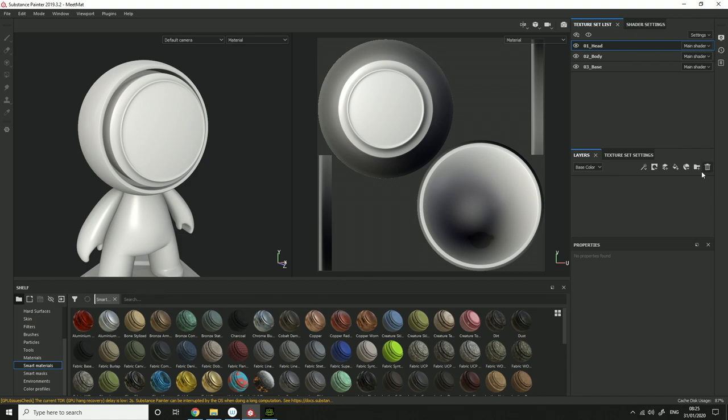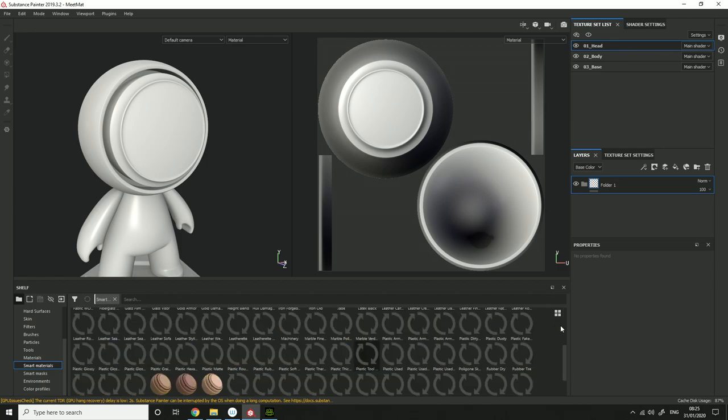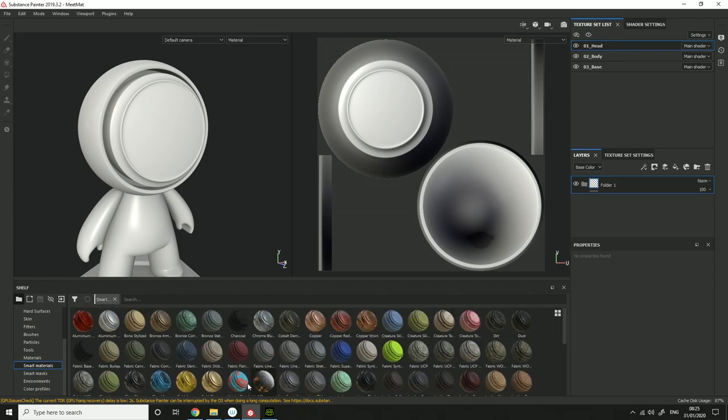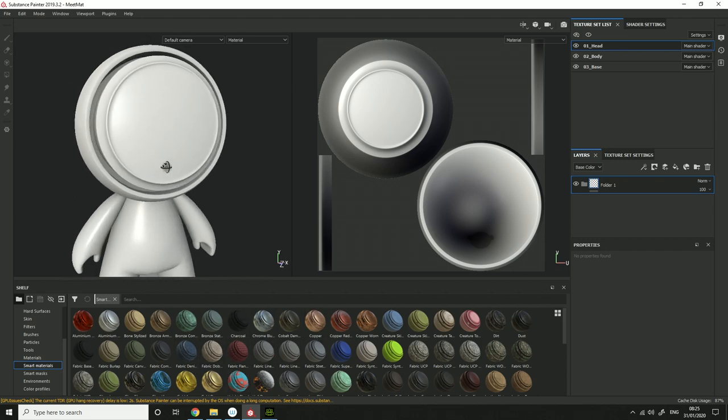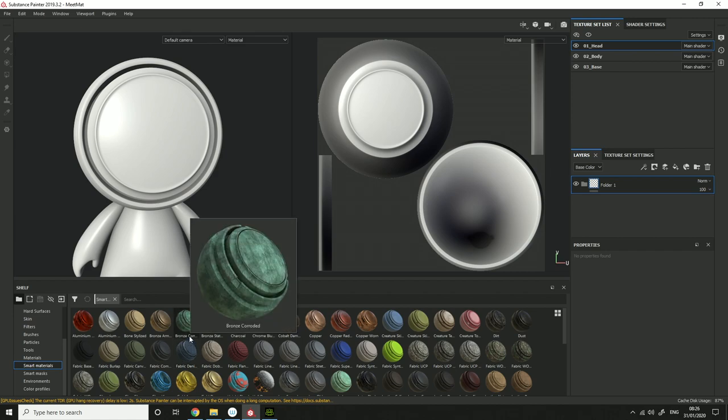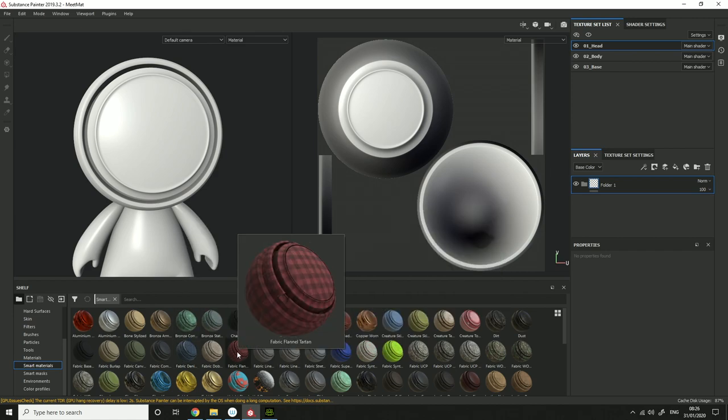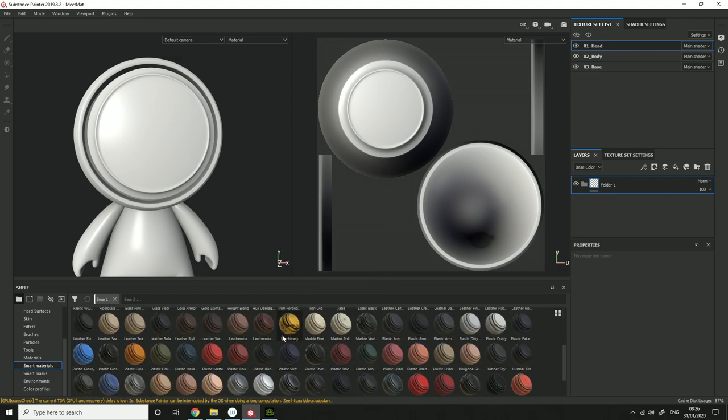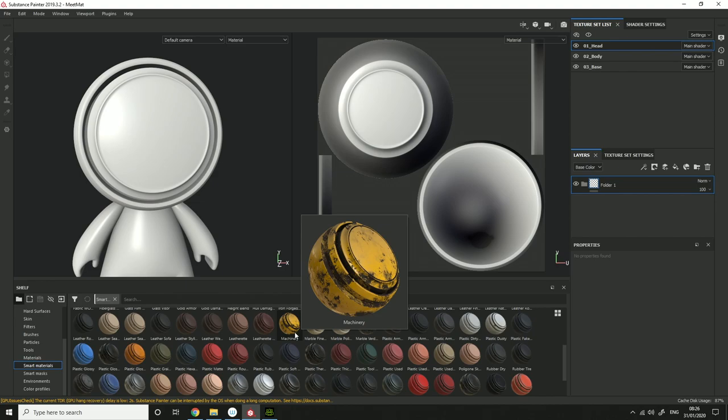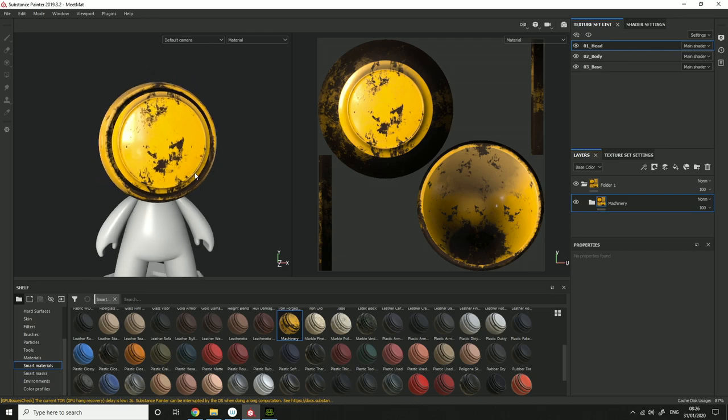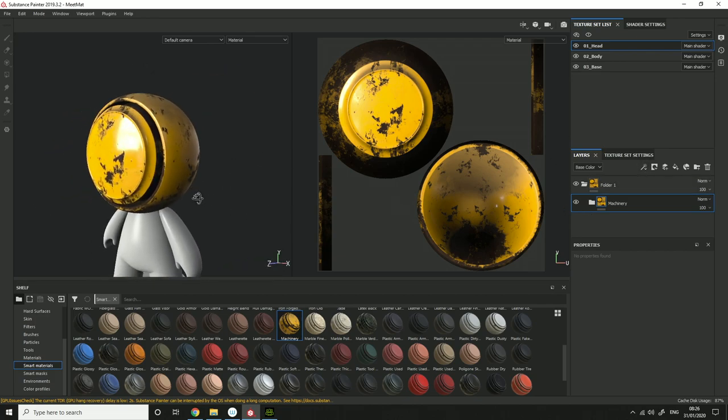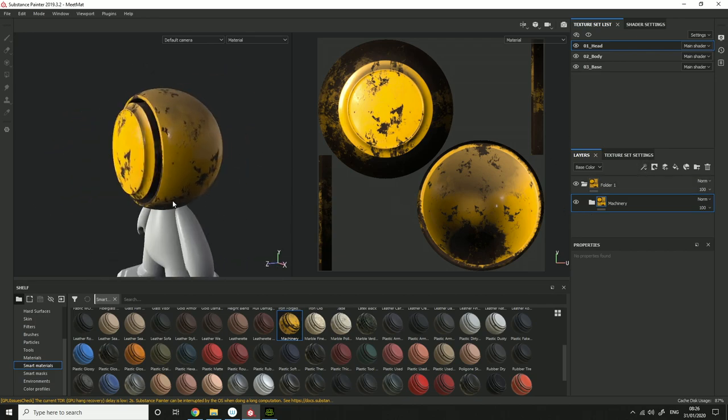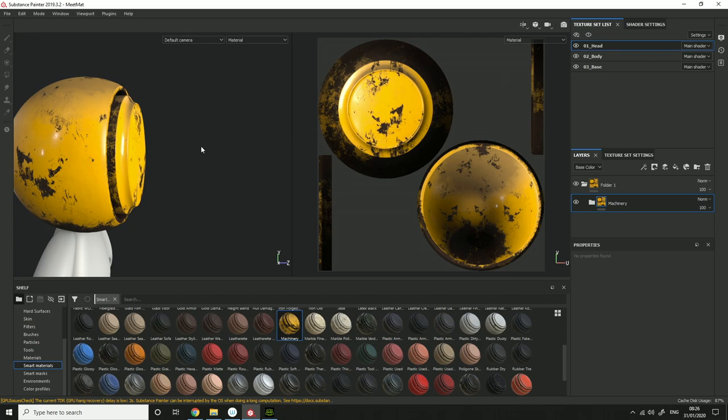With Substance Painter, what you usually want to do is create a folder and in that folder you want to add a smart material. So this is the model for you. Let's put, I'm not sure if you guys will have machinery, but I put machinery onto it.